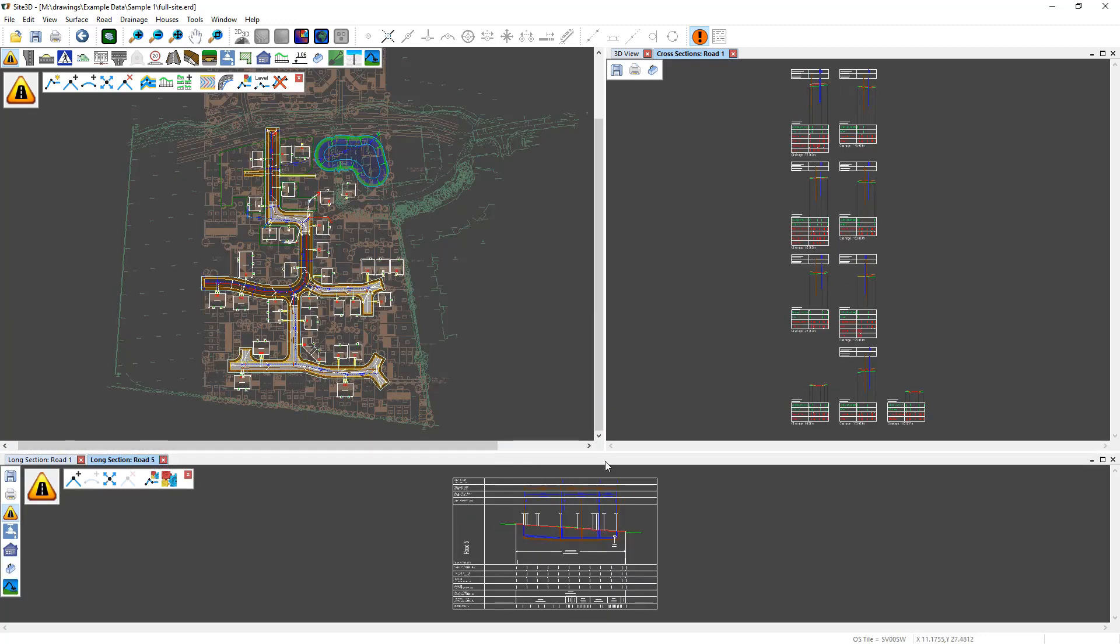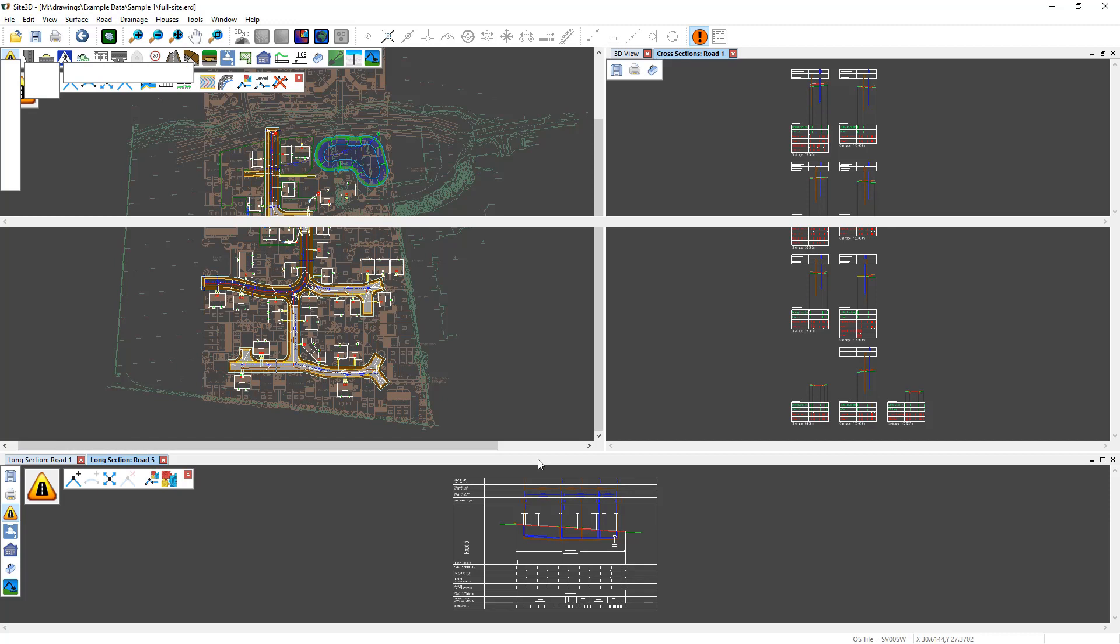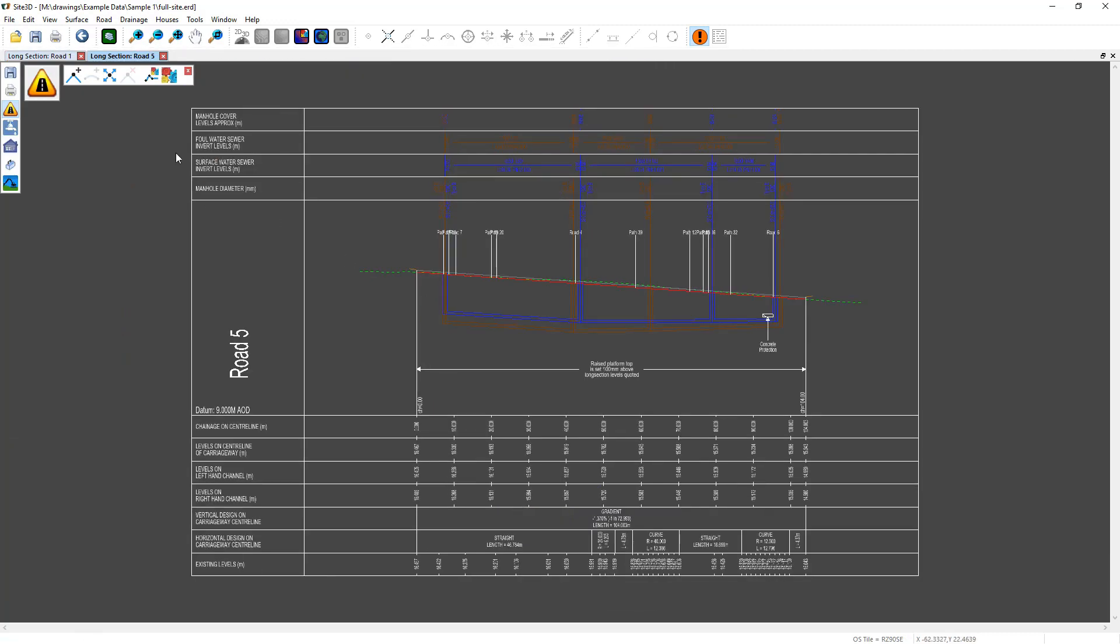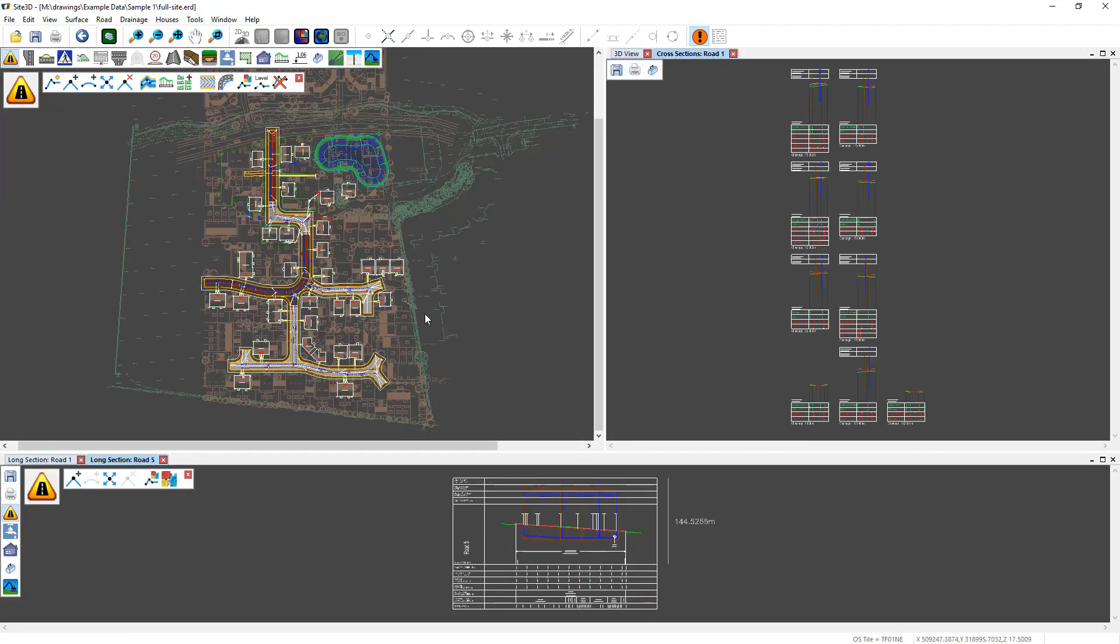If you want to maximize the 3D view, cross section view, or the long section view, there is a bar at the top. If you just double click that one, it'll maximize it into that view, and double click it again to bring it back down.